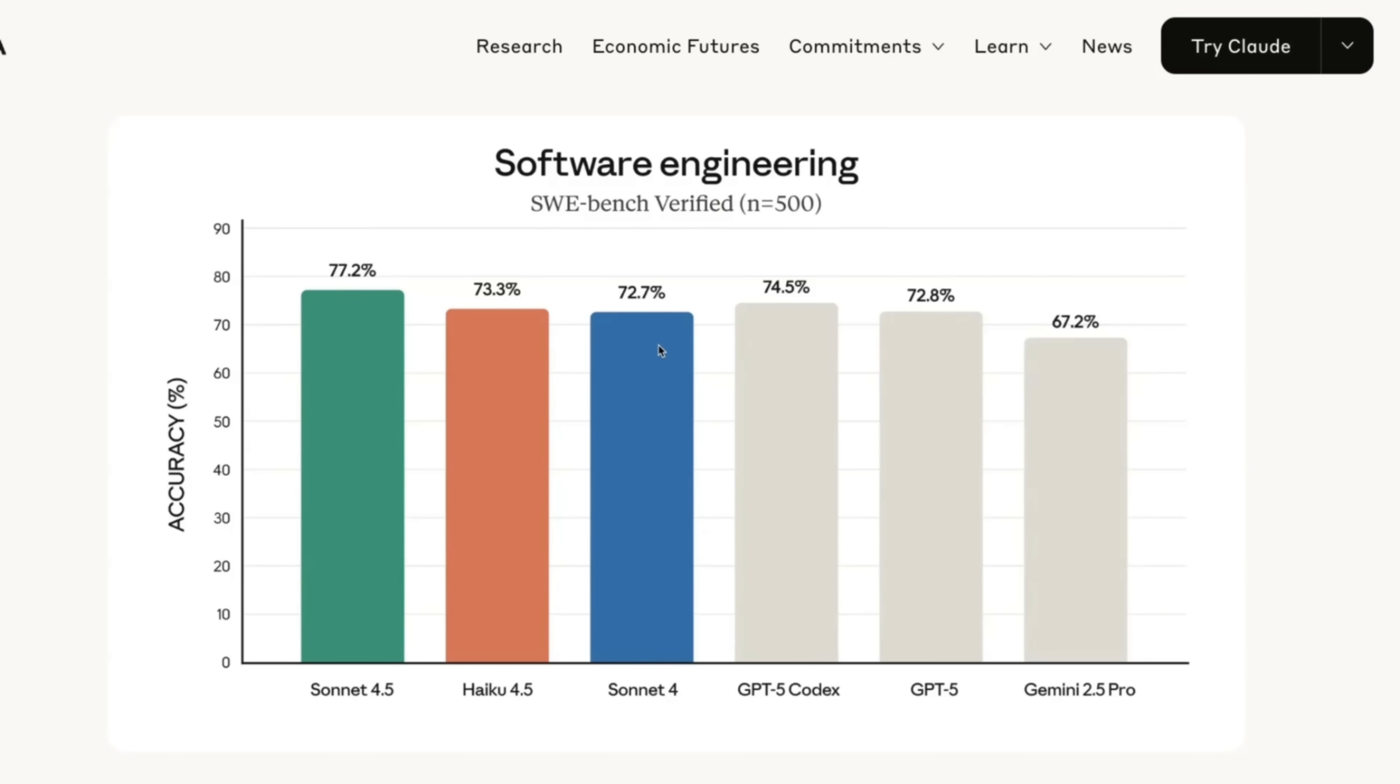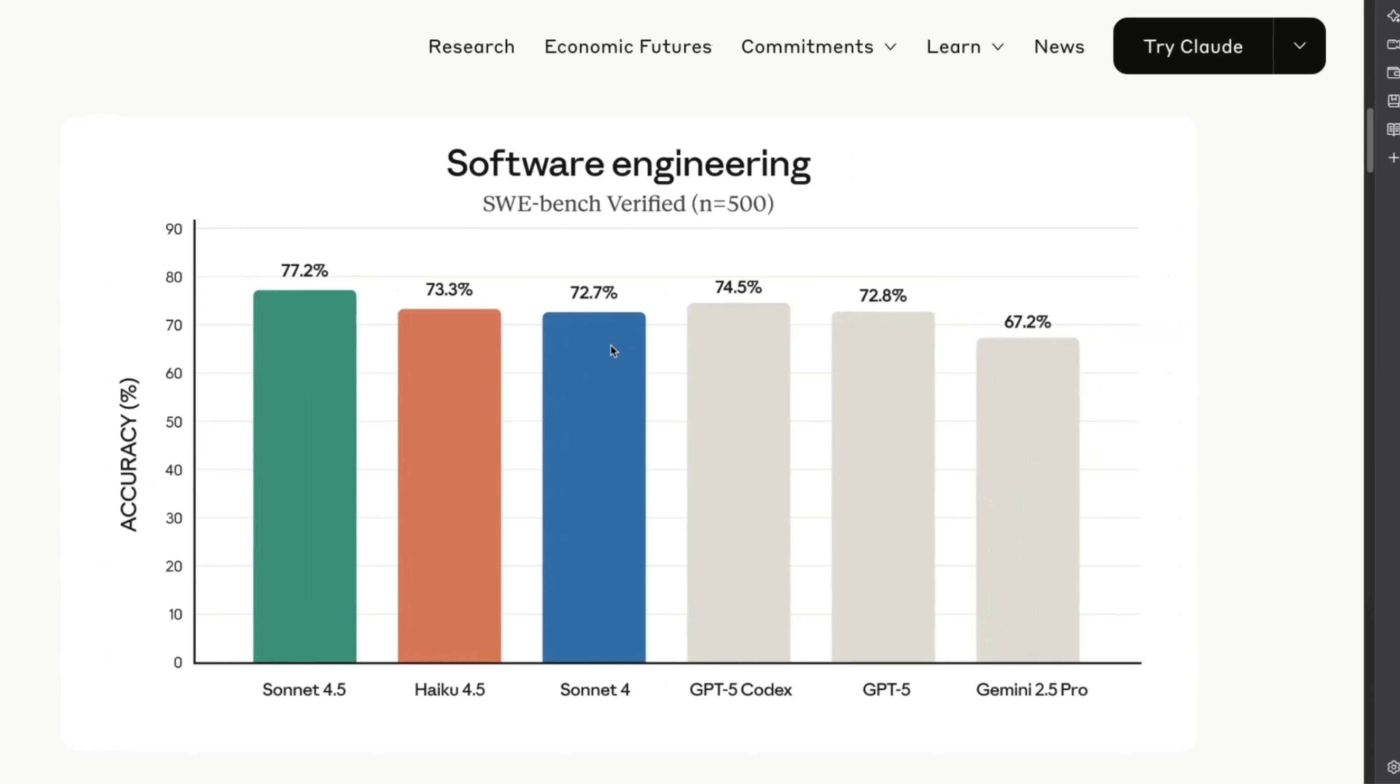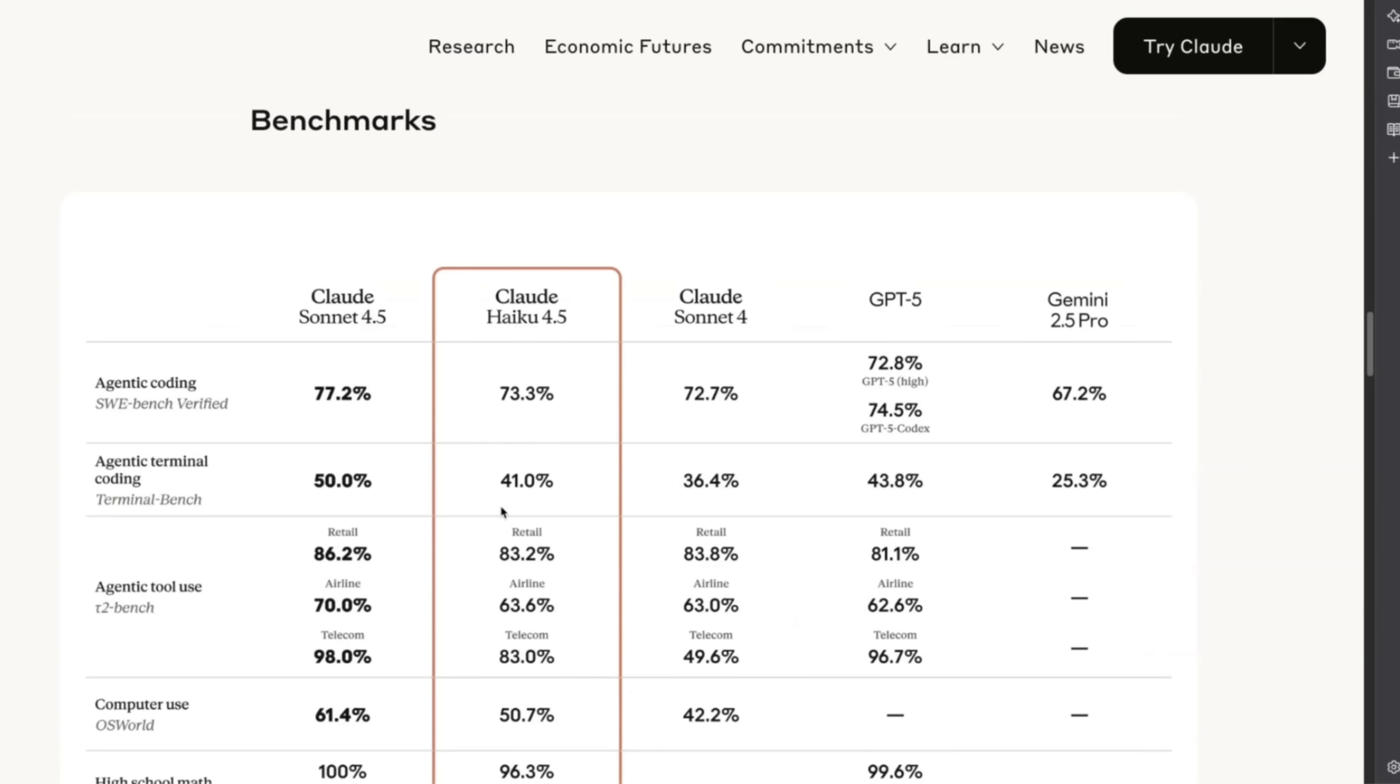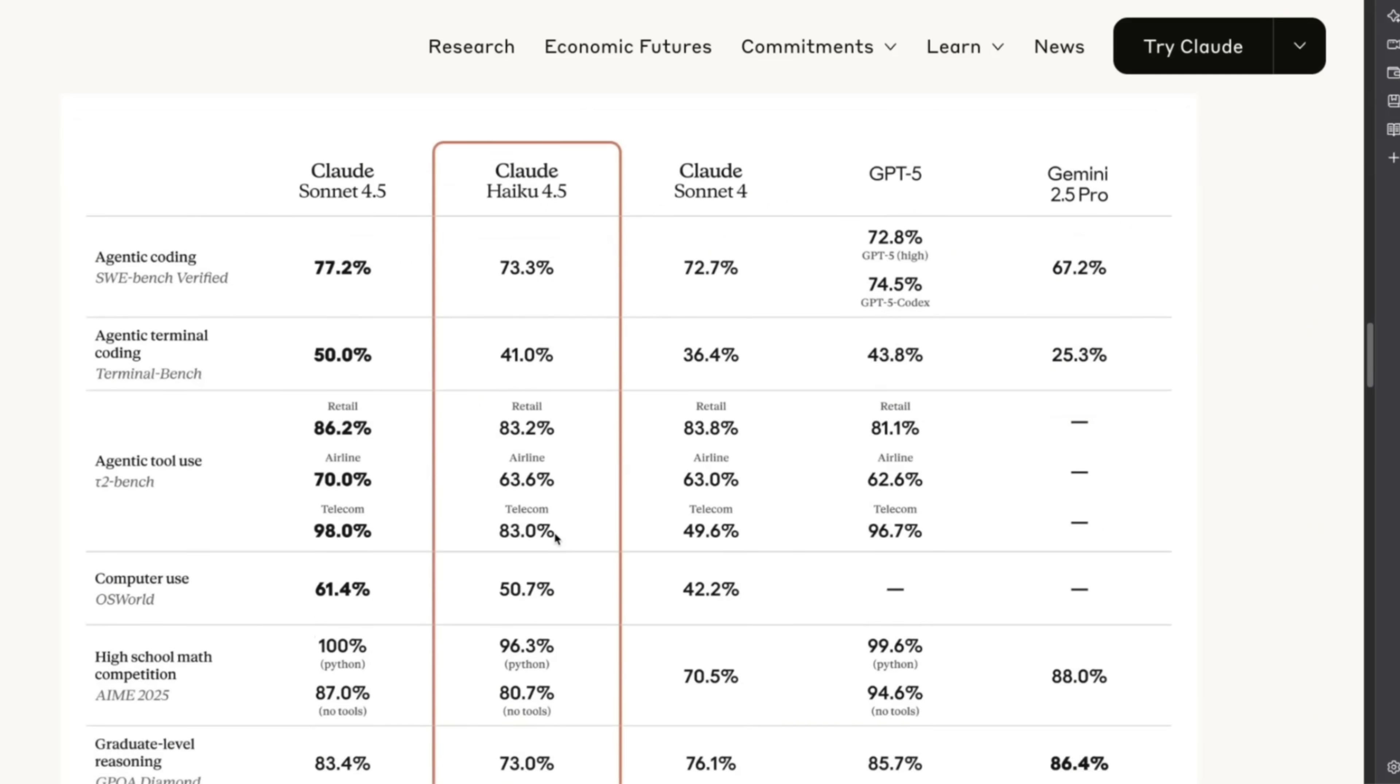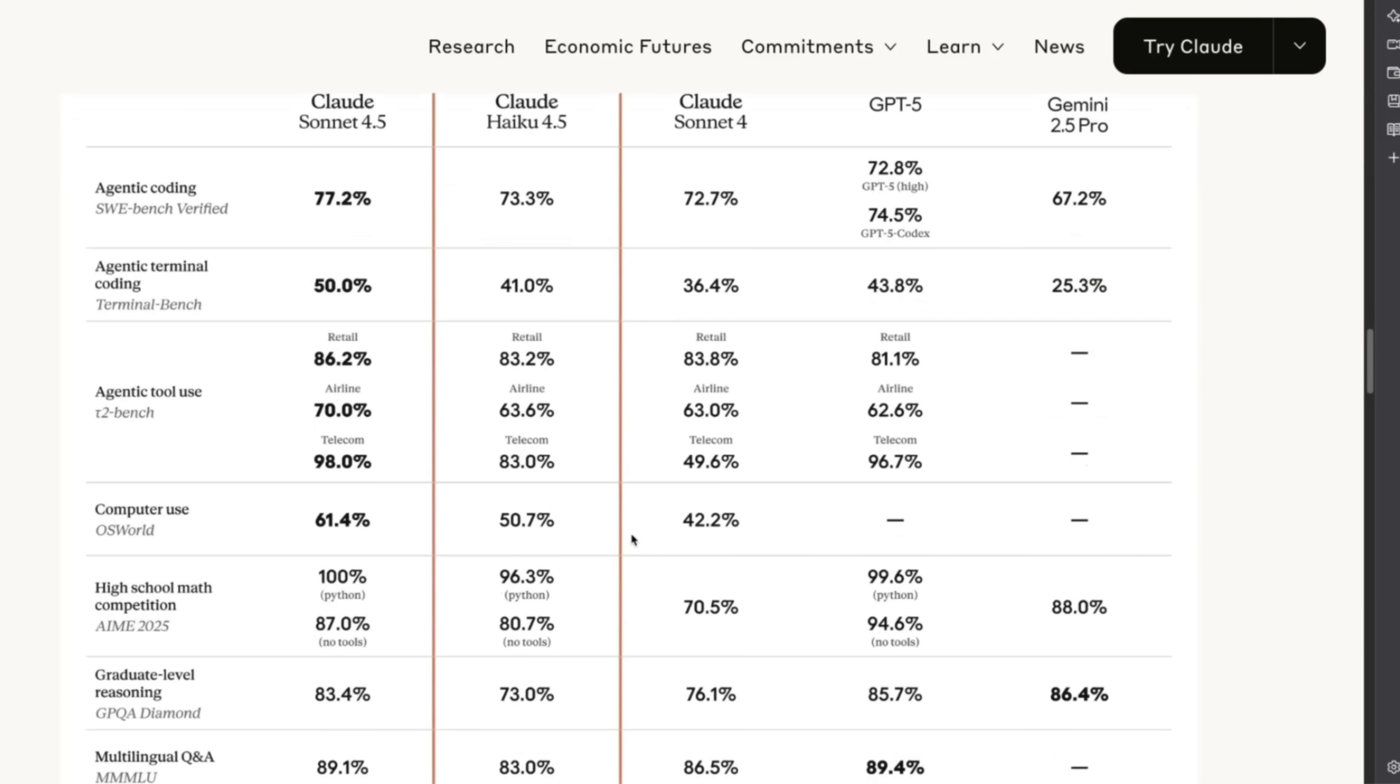This is the latest model from Anthropic, which is much smaller and much more affordable on par with Sonnet 4. It's almost one third of the cost, more than twice the speed. But on SWEET benchmark, which is probably the only benchmark that Anthropic cares about, it surpasses the previous Sonnet 4 model and some of the other key benchmarks.